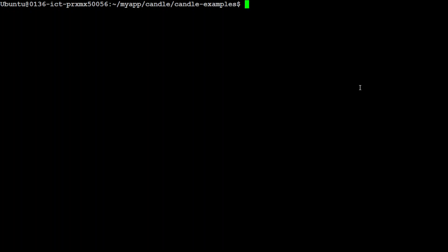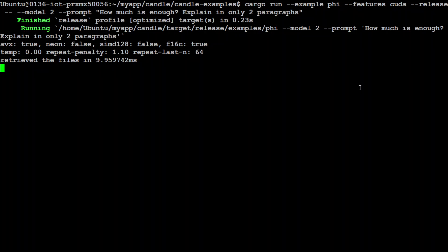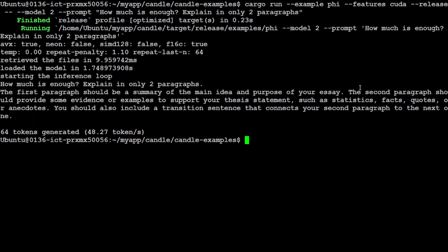Let's try out another example. This time I'm just going to ask it: How much is enough? Explain in two paragraphs. Let's see. Do you see how quick that is? 48.27 tokens. It is just lightning fast. Amazing stuff, really sublime.